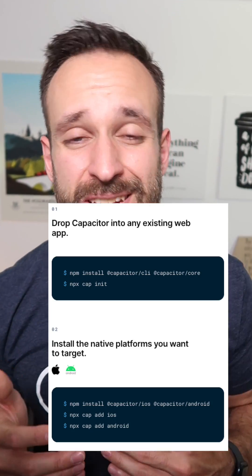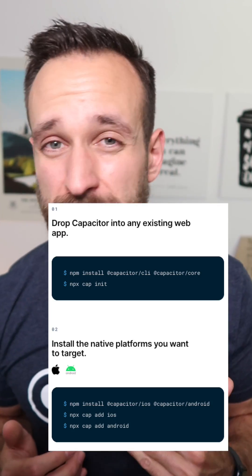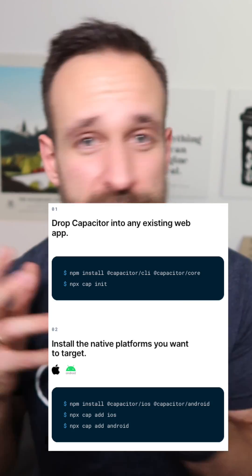You can drop Capacitor into any web project you have, no matter which language or framework you're using — just drop it in and you will quickly be able to run your web app on a mobile device.